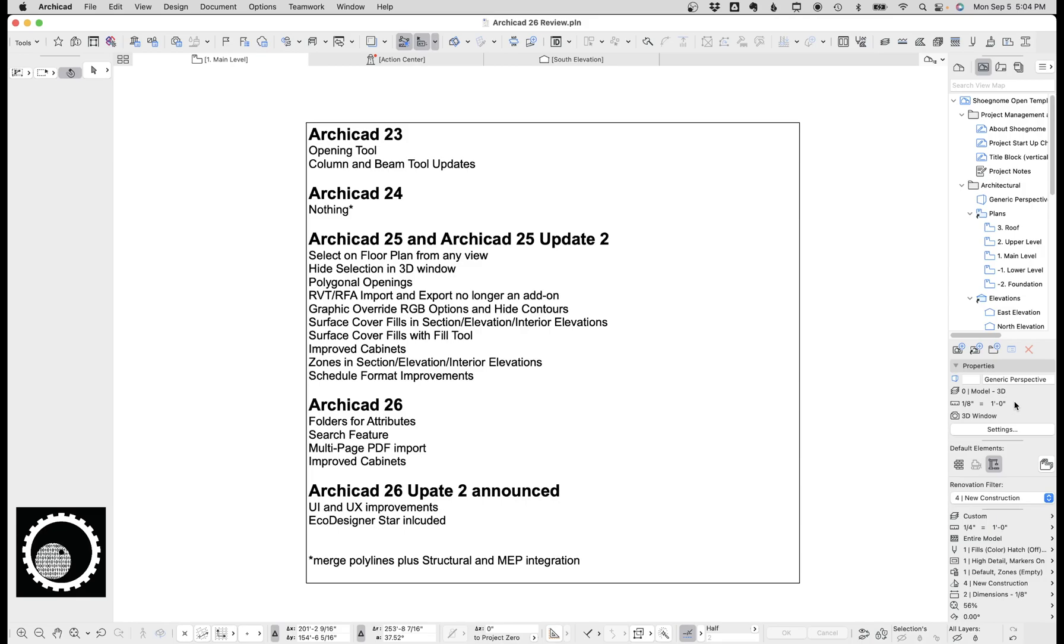Segmented columns and beams have transformed the way I work with ArchiCAD and opened up so many cool modeling options. Those three things, regardless of anything else that came in ArchiCAD 23, make 23 superior to what came before.